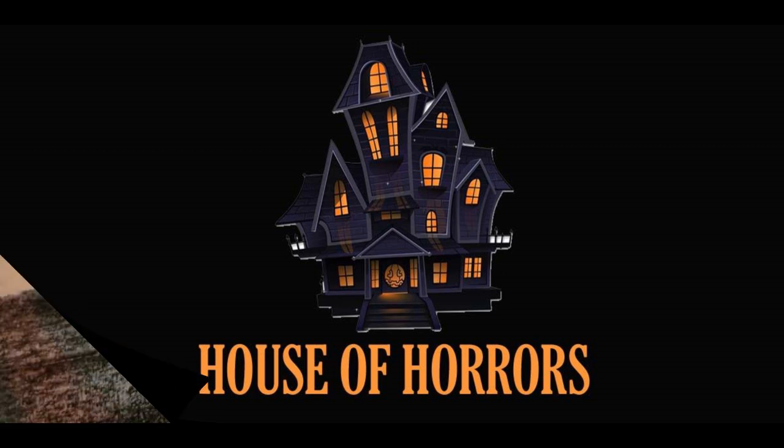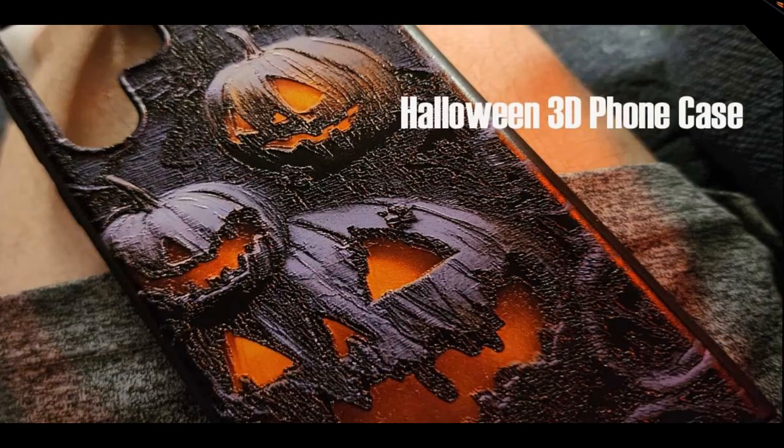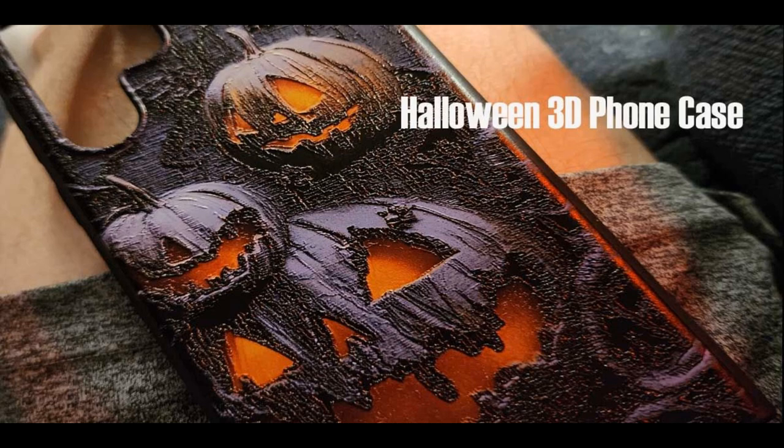This video is brought to you by the House of Horrors. Hello everyone, welcome to the House of Horrors. I've got a little story to tell you. I'm going to show you my phone along with a 3D case based on Halloween. I want to put this on this particular channel because the story itself is quite interesting to say the least.